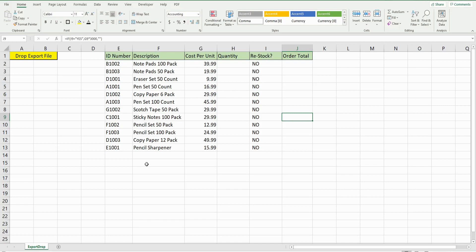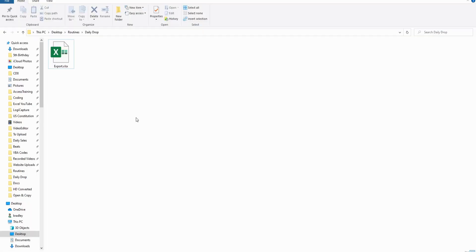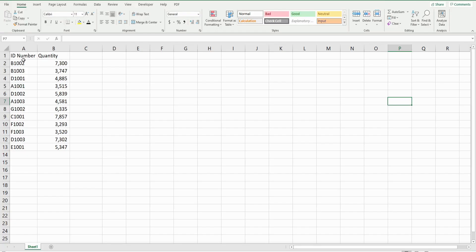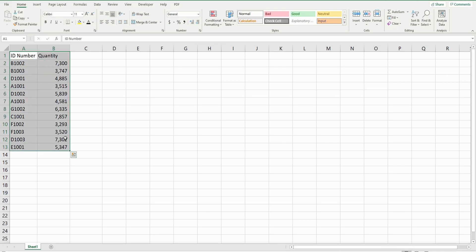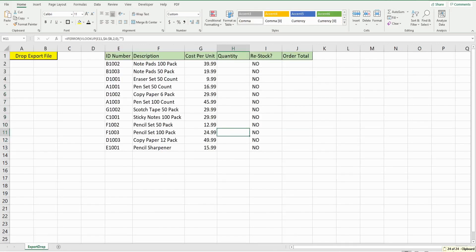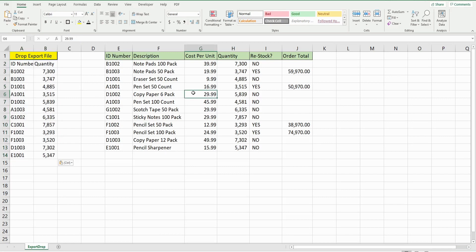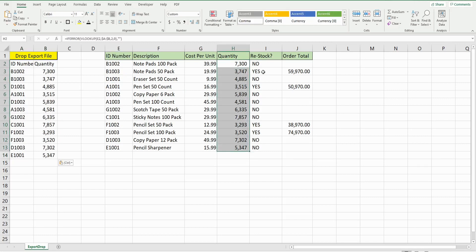Just to show you what we want to automate: I have a template and an export file. Every day I open the export file, which contains two columns — inventory ID numbers and quantity on hand. I copy that data and paste it into the template, which feeds into a middle section that does a VLOOKUP based on the inventory ID number and pulls the quantity on hand. There's also a formula that produces yes or no if the inventory for each item is less than 4,000 units.